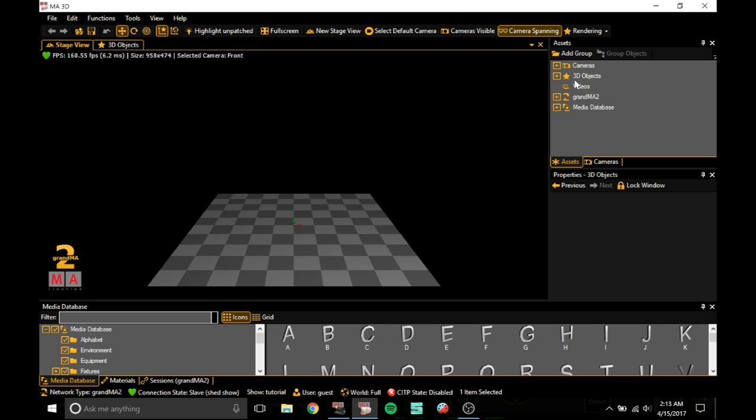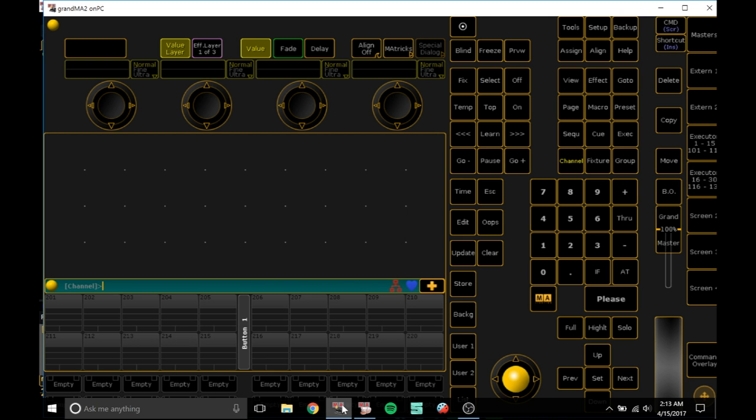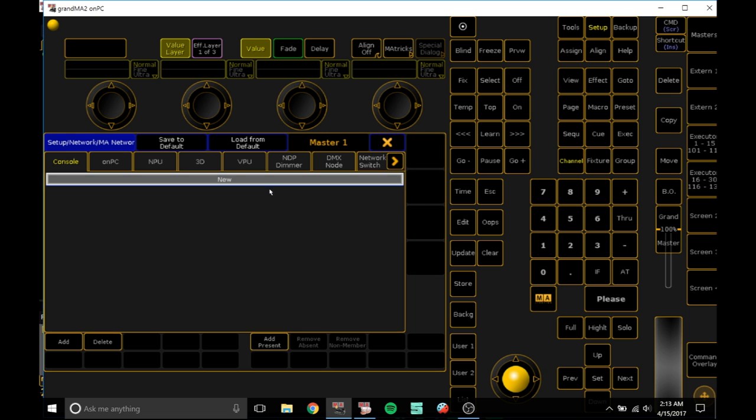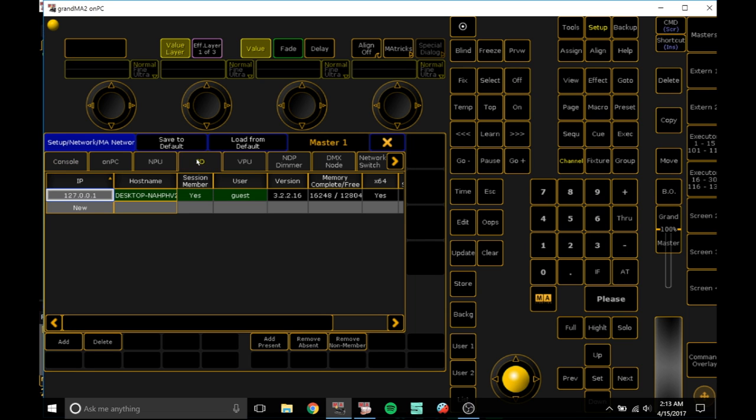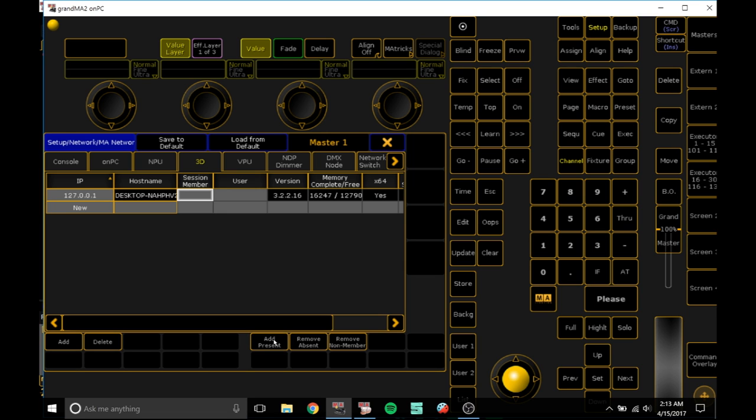It'll ask you to restart the software, so what you need to do is close the software, press yes, and just reopen it. Then in MA on PC go to setup, network configuration, go to 3D.